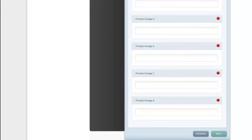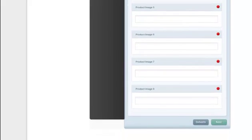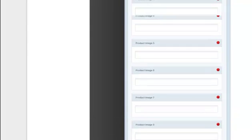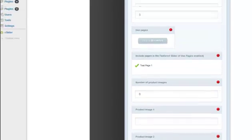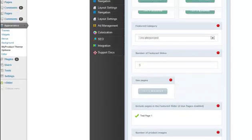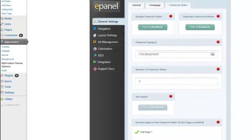It's important every time you make a change on the ePanel you scroll to the bottom and you click save. I can't tell you how many times I haven't done that and wonder why didn't the changes take.